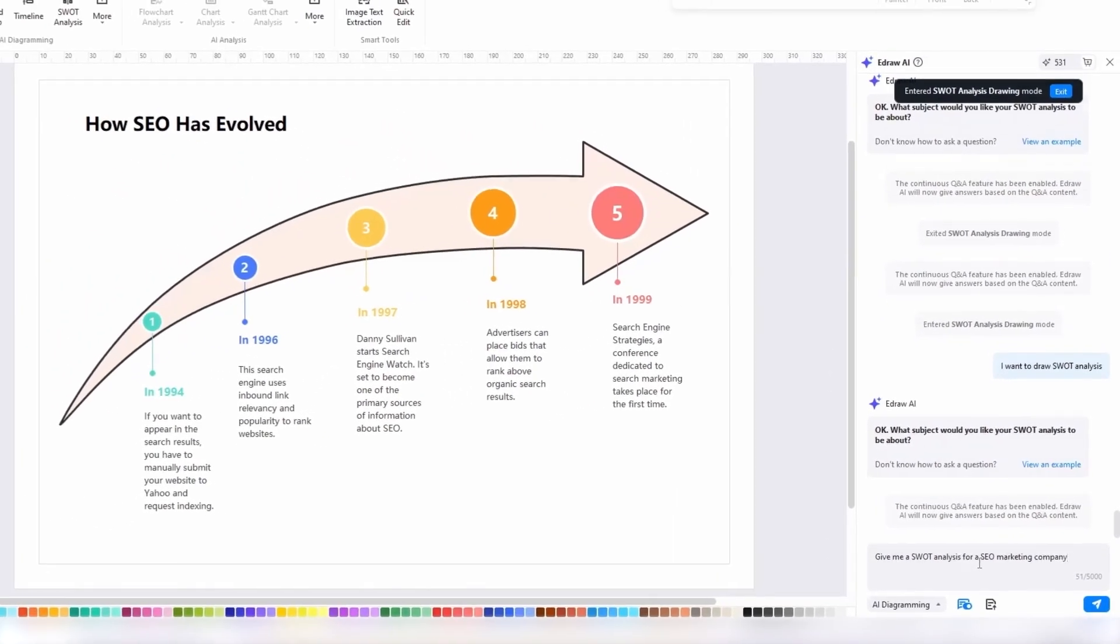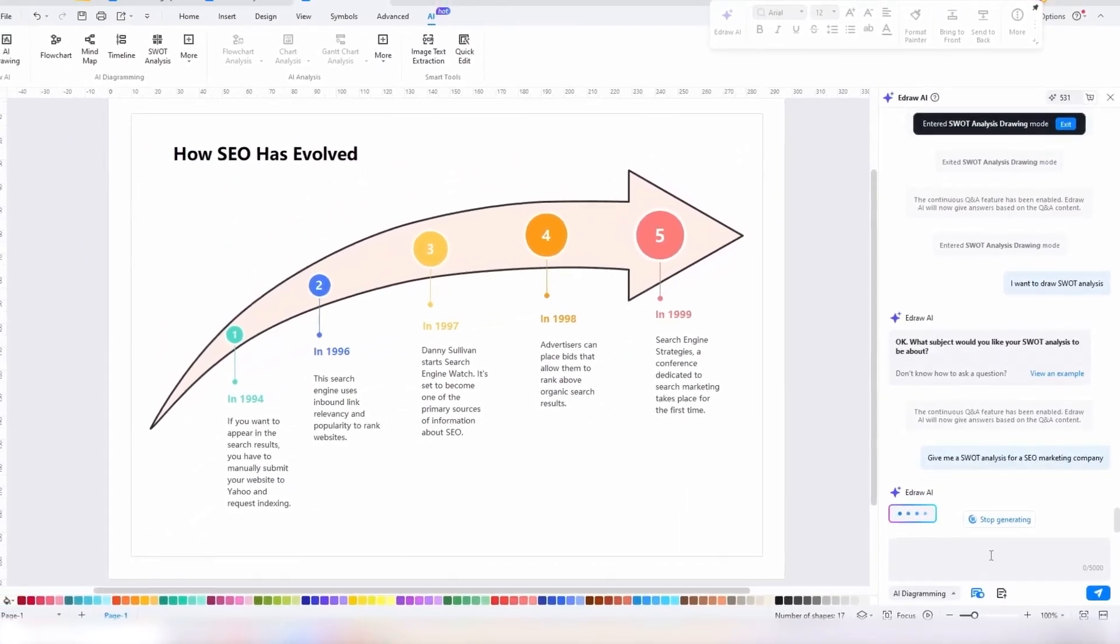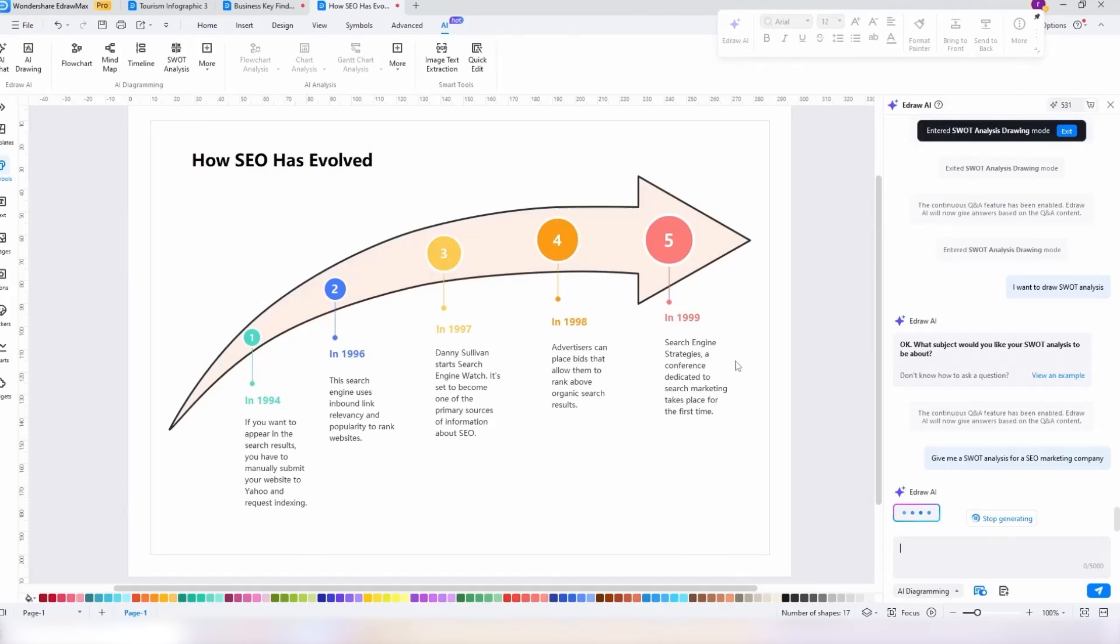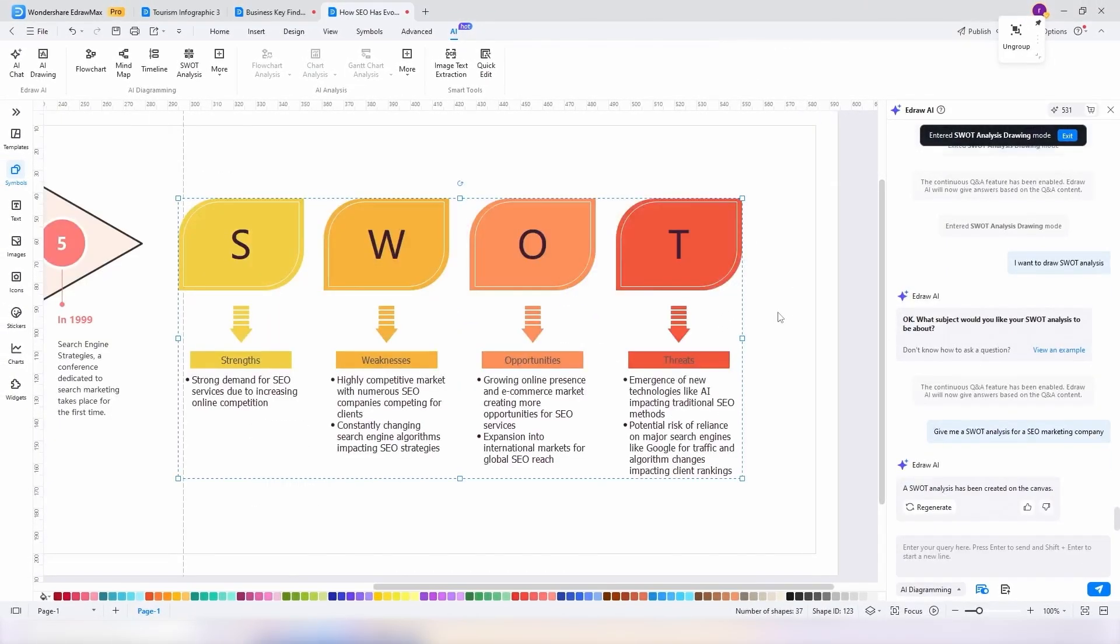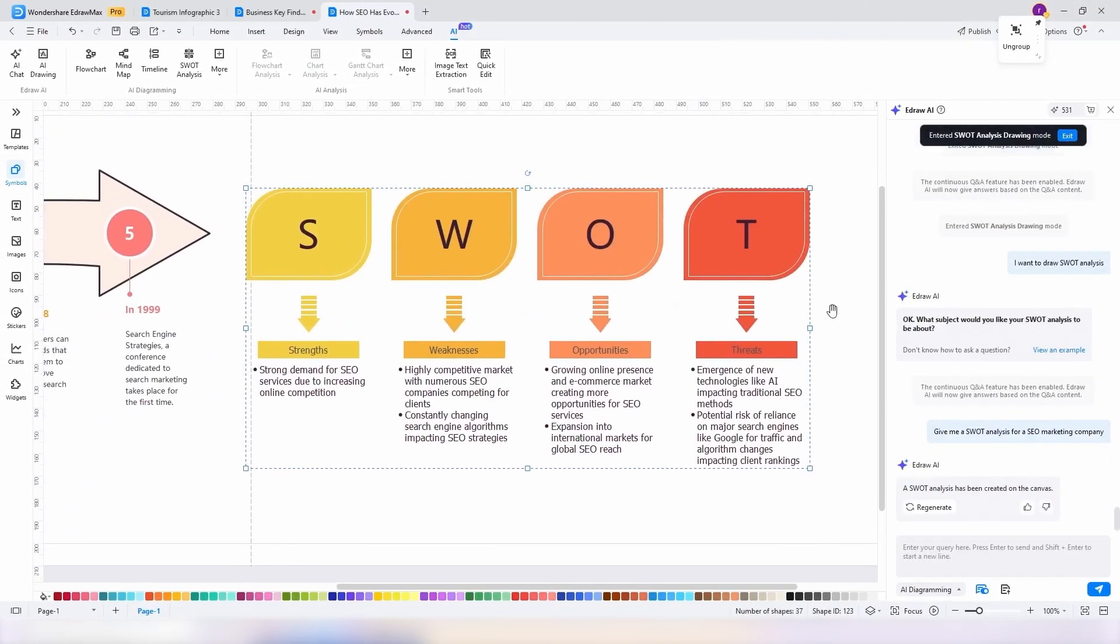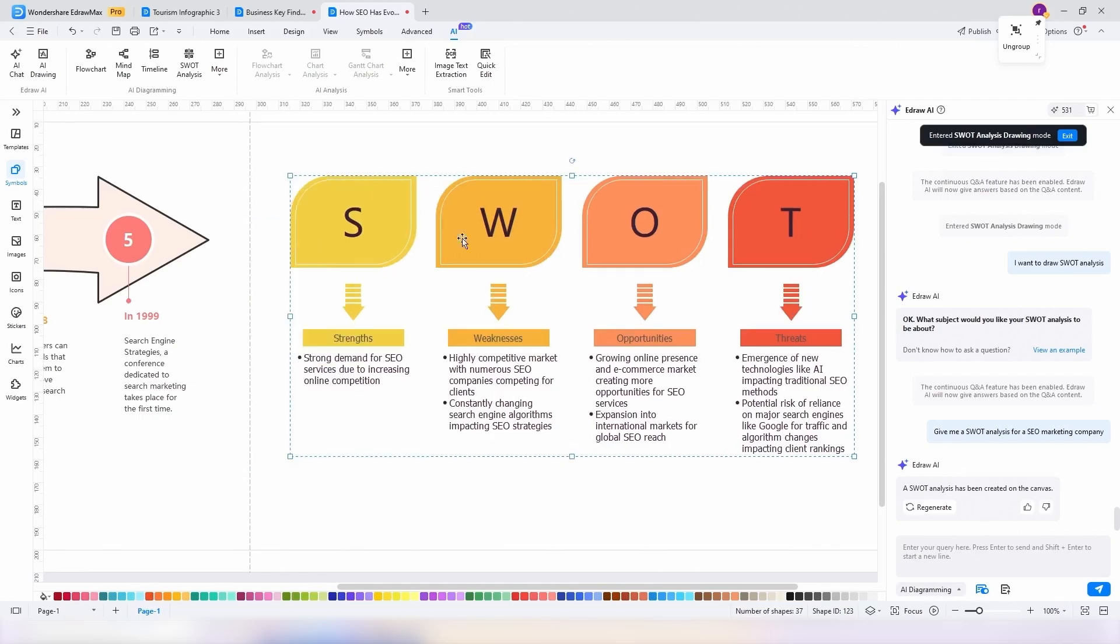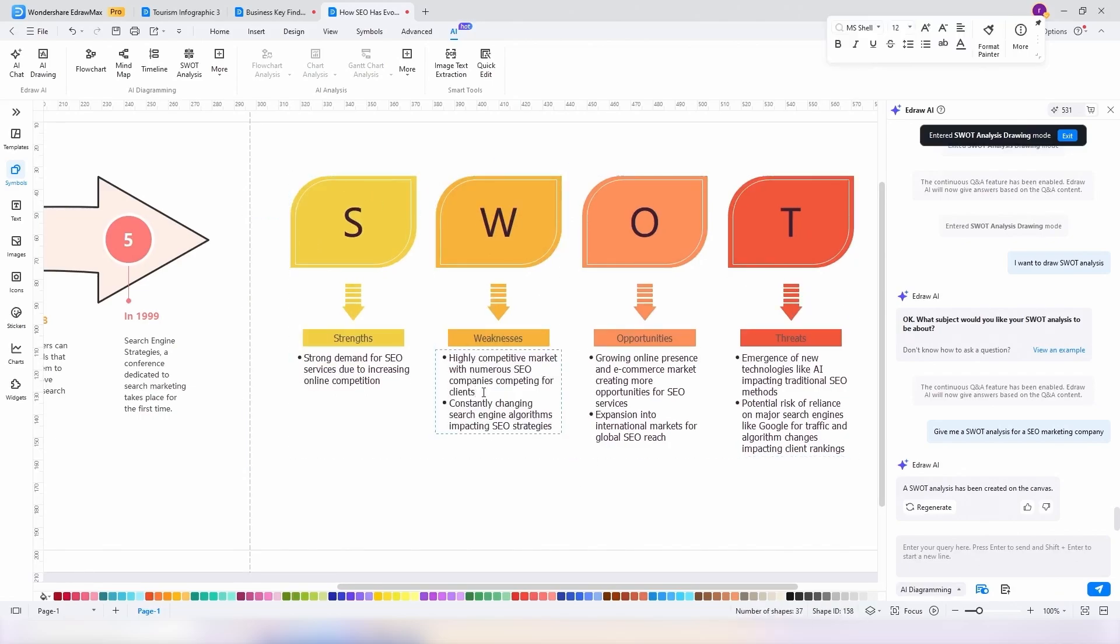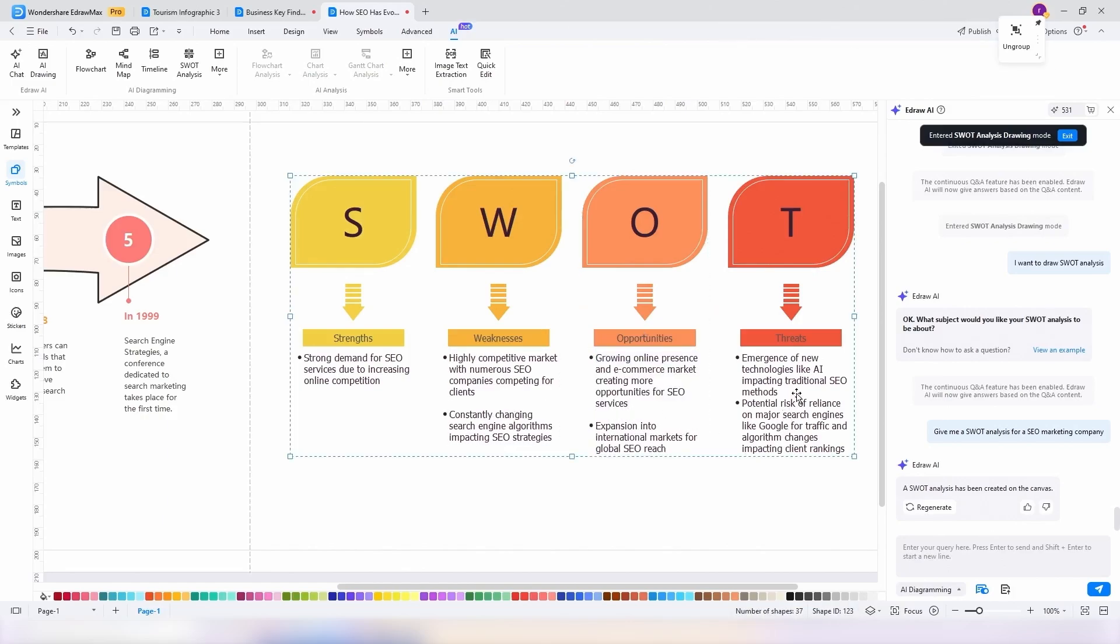It added different elements, icons like the arrows, and even a bullet point list summarizing the different parts. Now remember that you can always adjust it further. Here I don't like how there is no space between the bullet points, so I'll double-click the text and add an empty line in between. There we go. This looks much better.